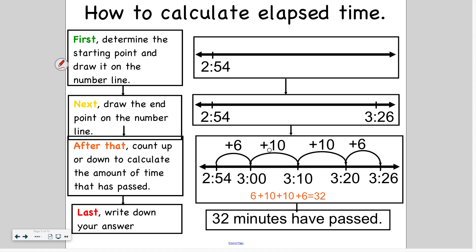Then I can add another 10 and I get 3:10. Add one more 10 and I get to 3:20. And then add 6 more from 3:20 to 3:26, and I finally get to my end point. So I have 6, 10, 10, and 6 — I add up all those minutes and I get 32. So the last thing I have to do is write down my answer: 32 minutes have passed.